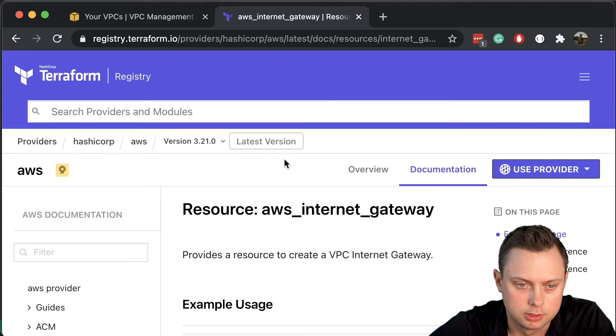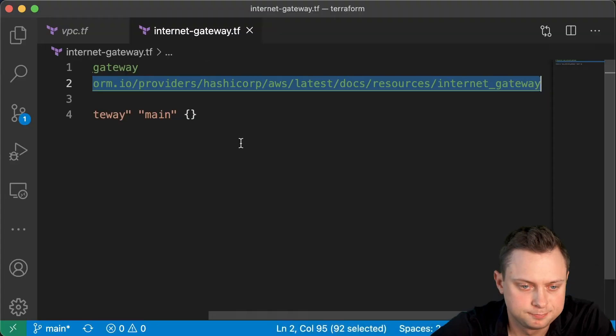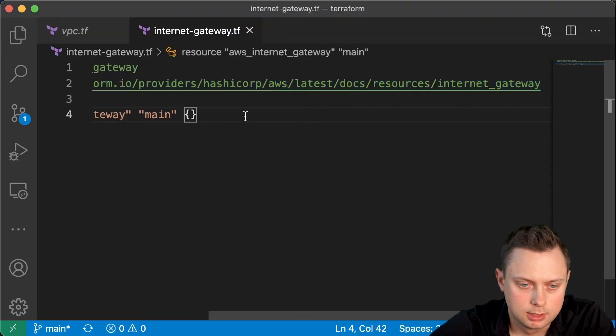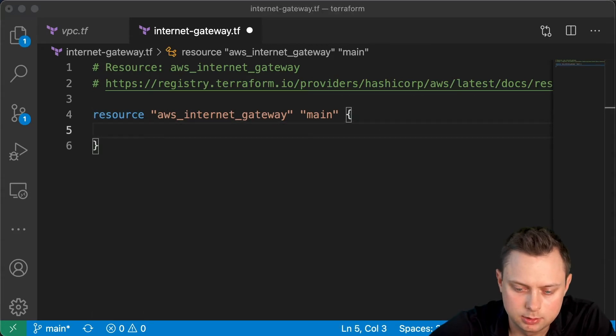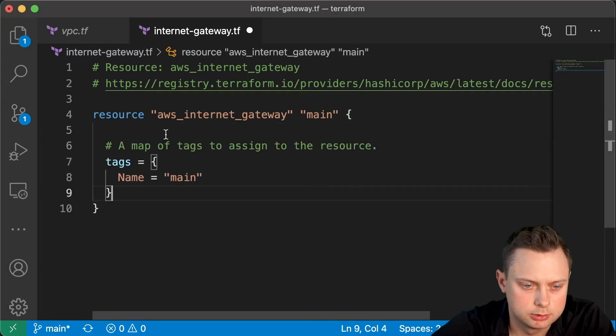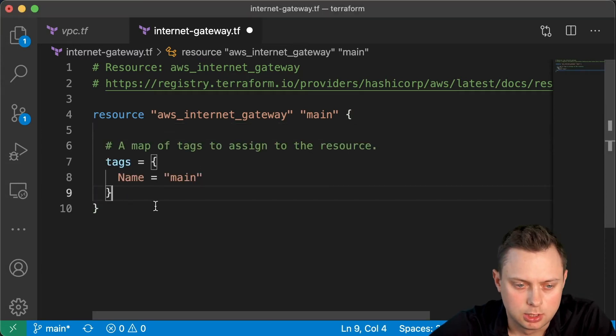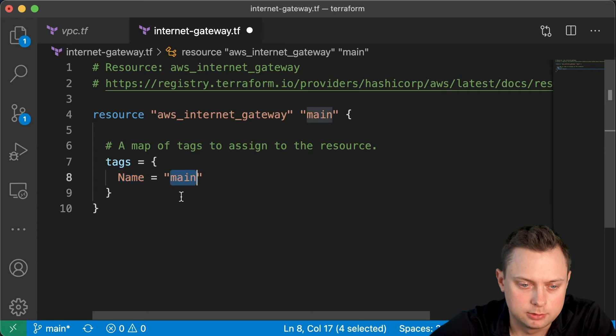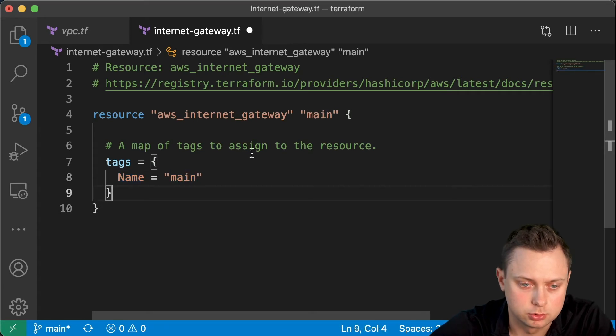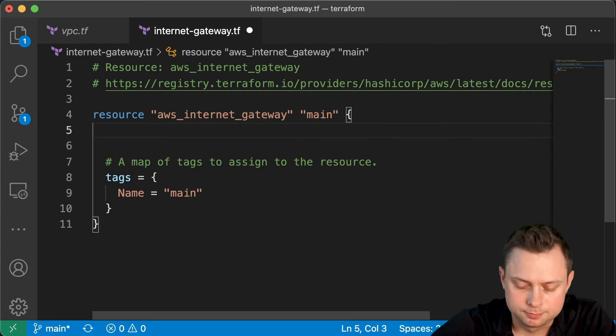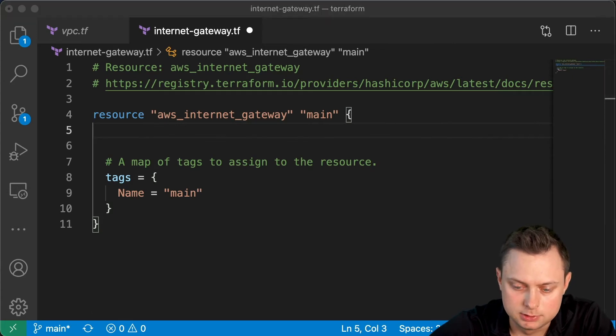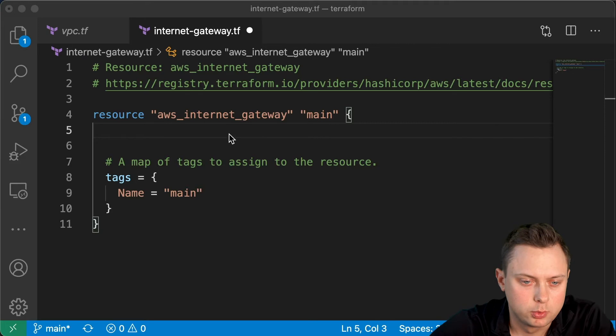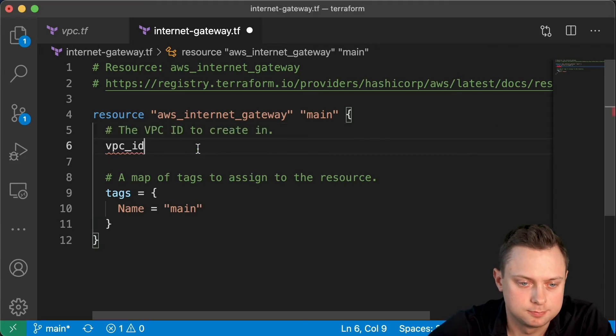Alright, let's go back to the code. First, let me create the tags. This is optional - we're going to give it a name tag 'main' that you will see in the AWS console. The main argument that it will accept is the VPC ID. And there are a few ways where you can get that VPC ID.